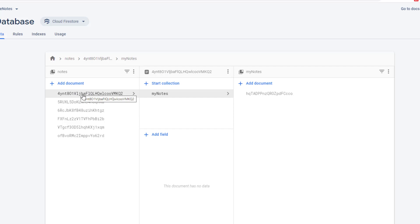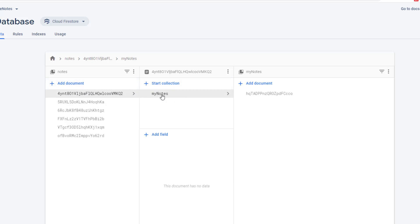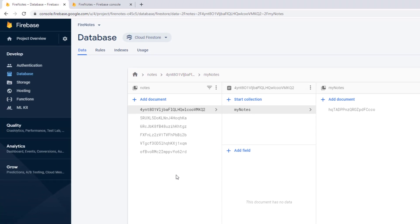This is how we are going to save notes for a particular user. In our application, we'll first identify which user is logged in using the UID. We'll extract the currently logged-in user's UID and use it to query the 'My Notes' database. We can get this ID using the Firebase getCurrentUser() method. So let's go to Android Studio and start implementing that.